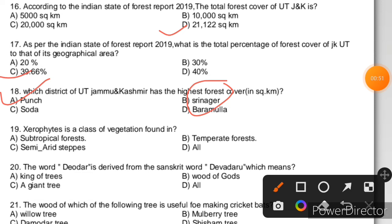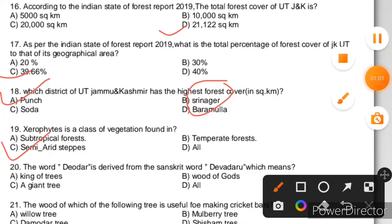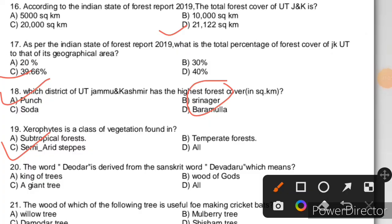Question 19: Xerophytes is a colossal vegetation. We know that xerophytes are mostly found in deserts, that is in semi-arid regions. The right answer is C. Question 20: The word Deodar is derived from the Sanskrit word Devadaru, which means Wood of the Gods. The right answer is B, and Deodar is considered the king of trees.